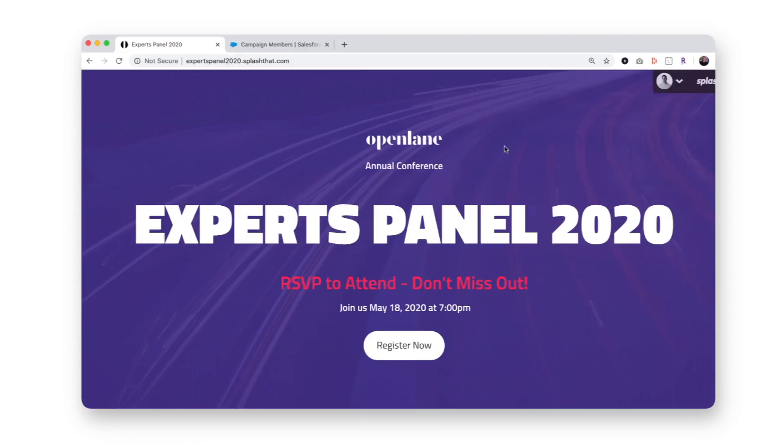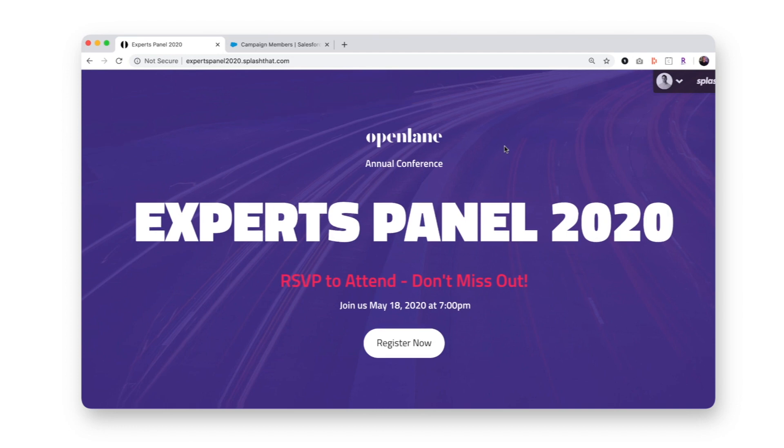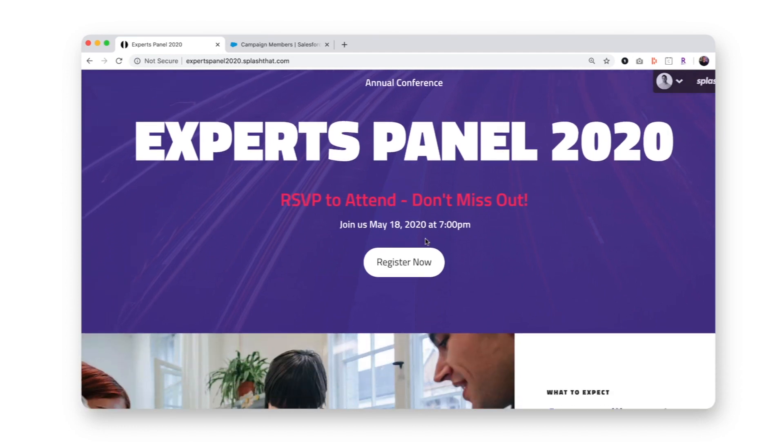Now, let's go through a couple of registration scenarios so we could further test campaign member status updates and the creation of new leads. My integration is configured to create new leads when Salesforce doesn't recognize a registrant's email address.